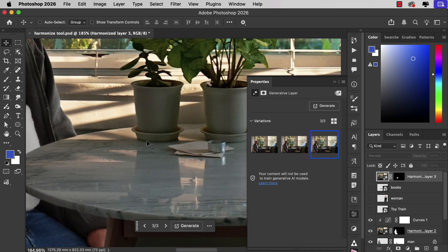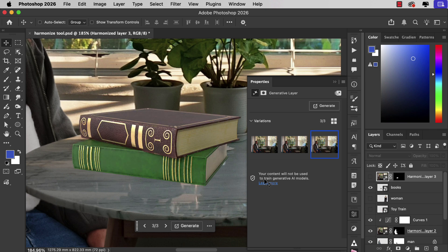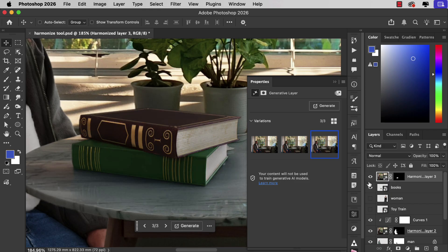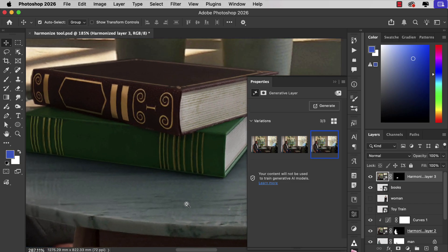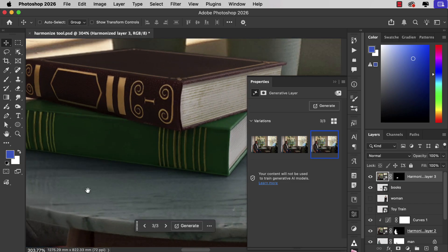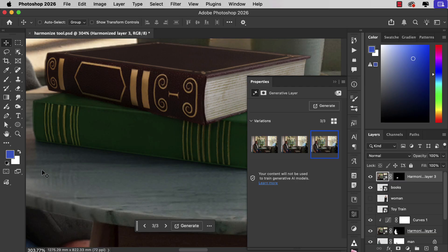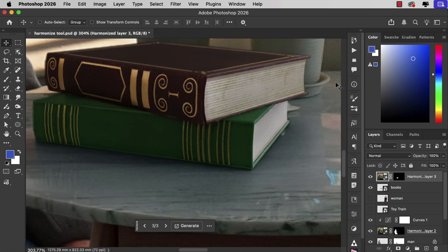In the original image there's a reflection of the plant pot on the table. Our original books don't cover that up. When we Harmonize it, not only has it shaded the books—notice how they're in shadow on the left but lit from the right—it also obscured the reflection of that pot and it's even added a reflection of the books onto that table because it recognizes that it's a shiny surface.